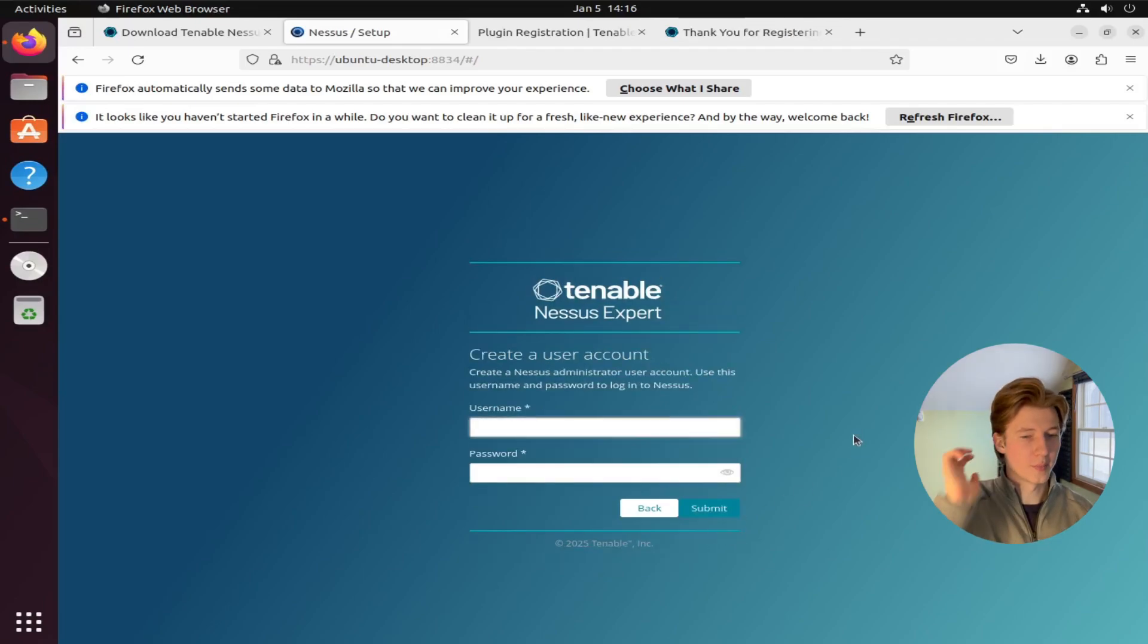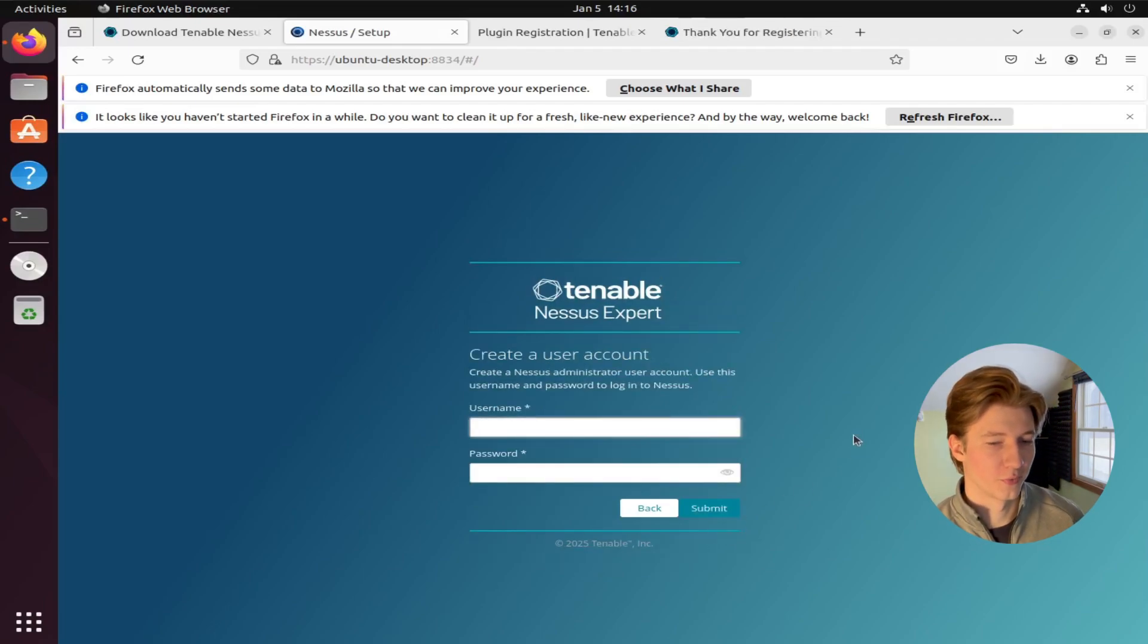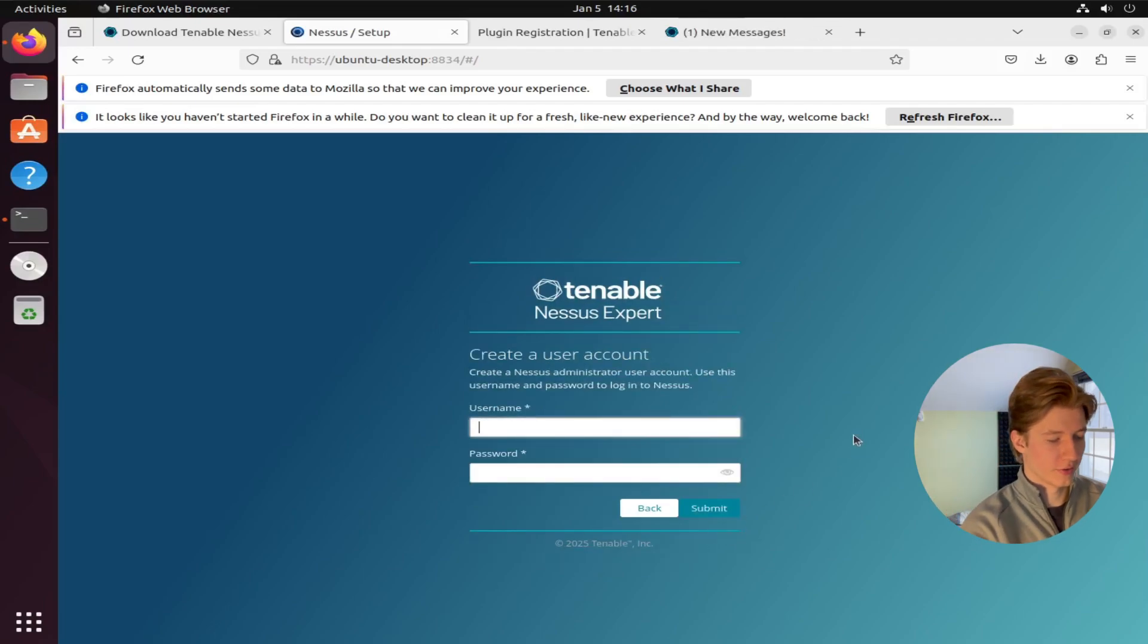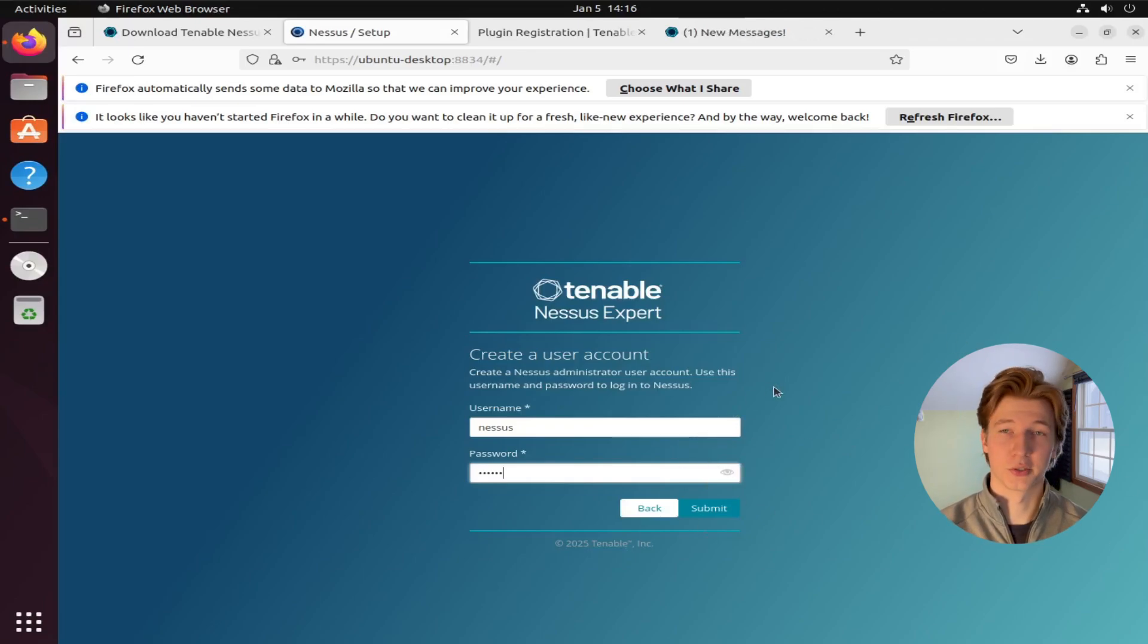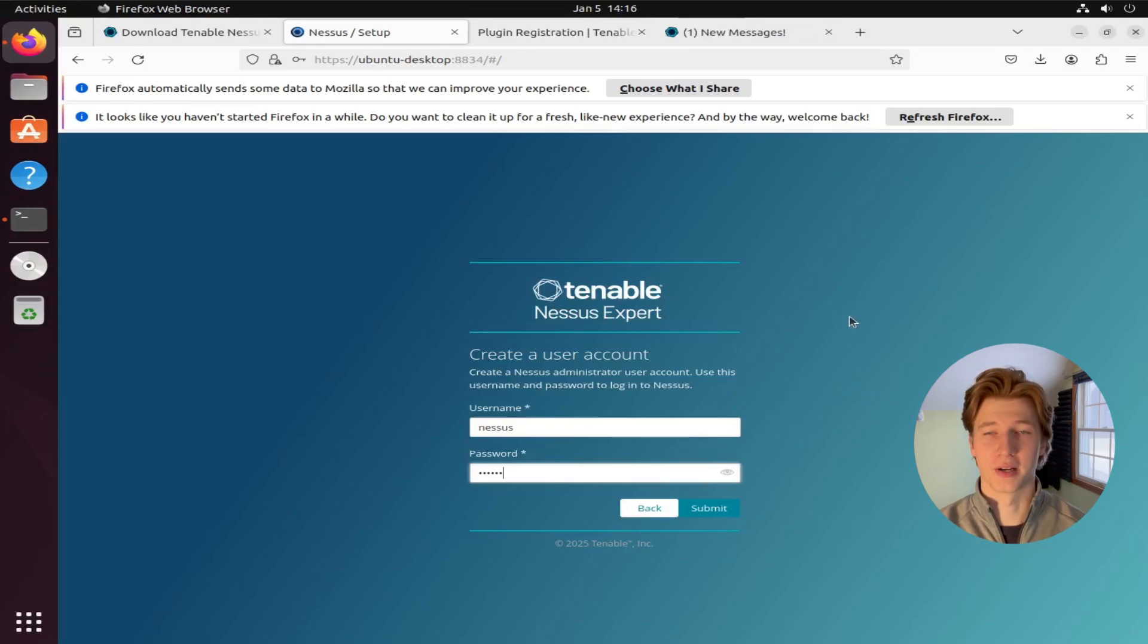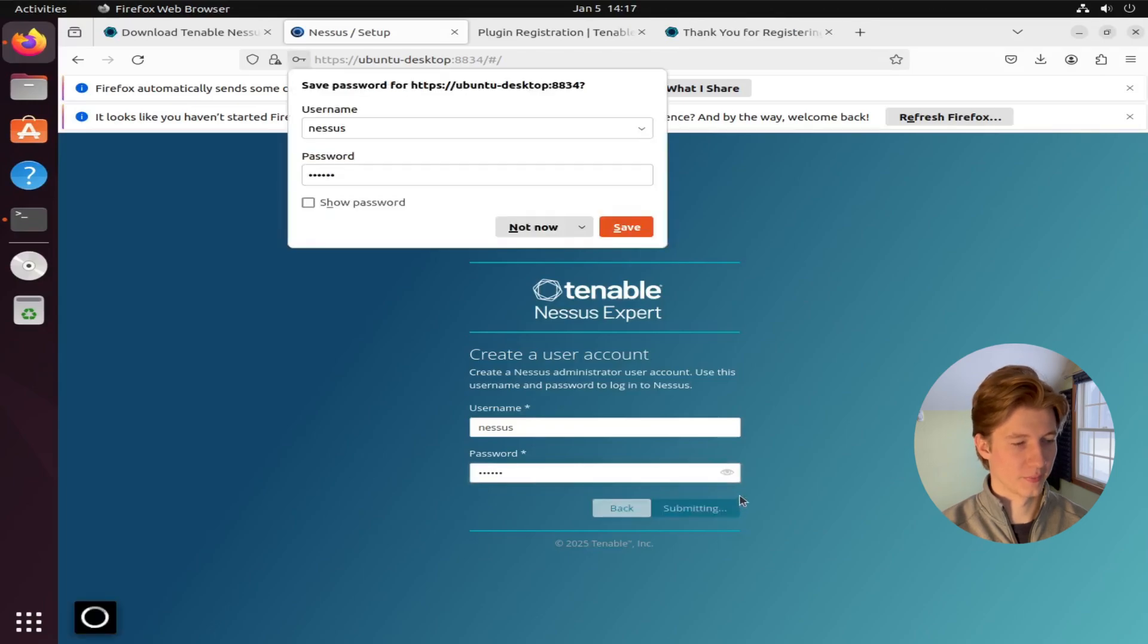You'll then be asked to create a username and password for authentication for the scanner. And this authentication is completely local to your host, so make sure you remember that username and password or write it down. And then go ahead and click submit.